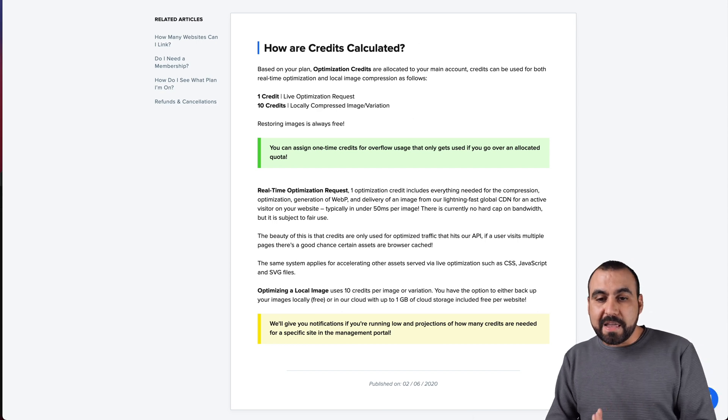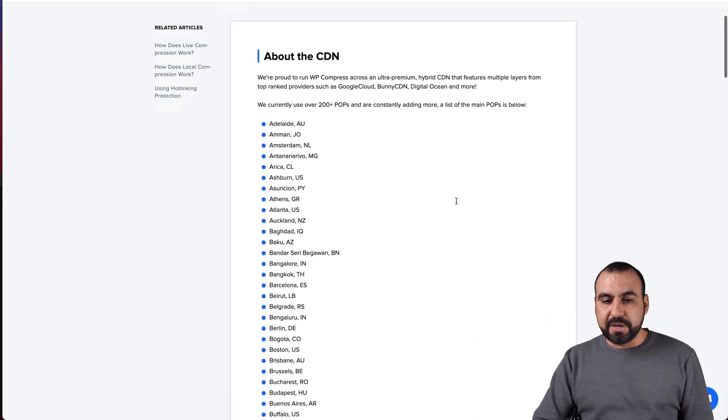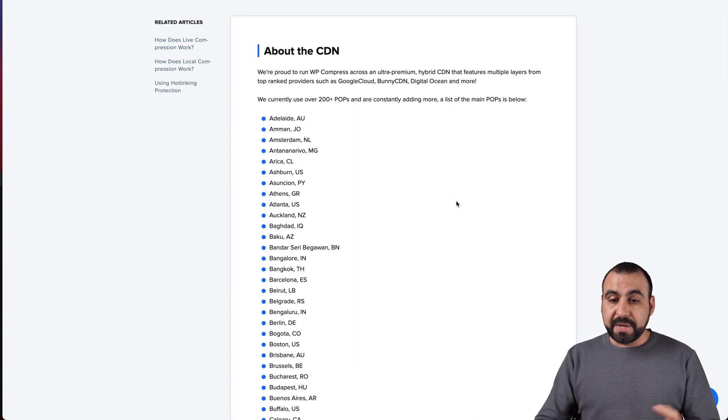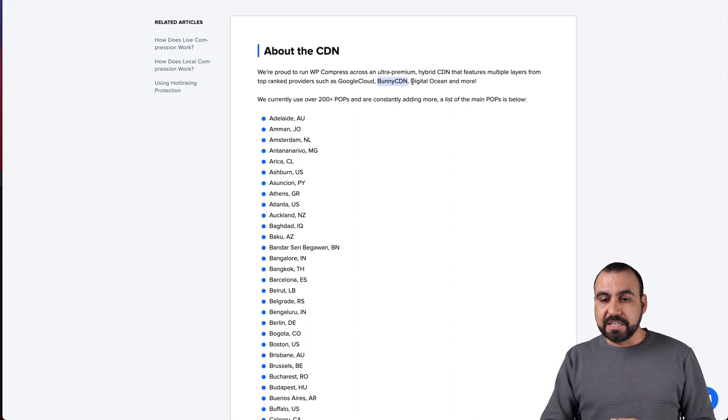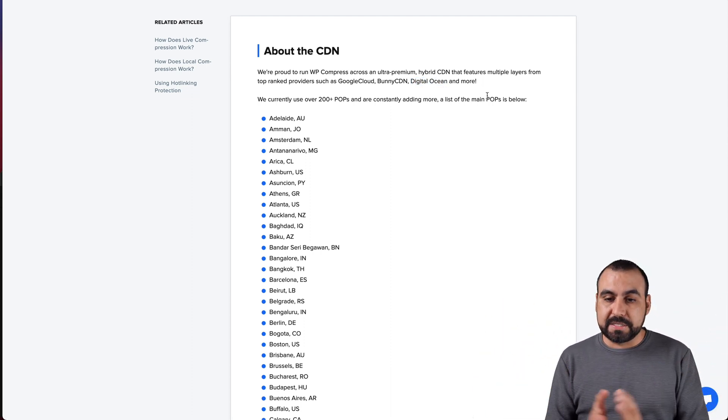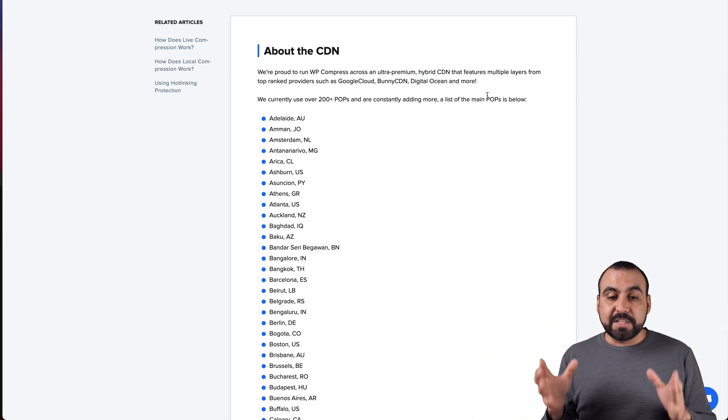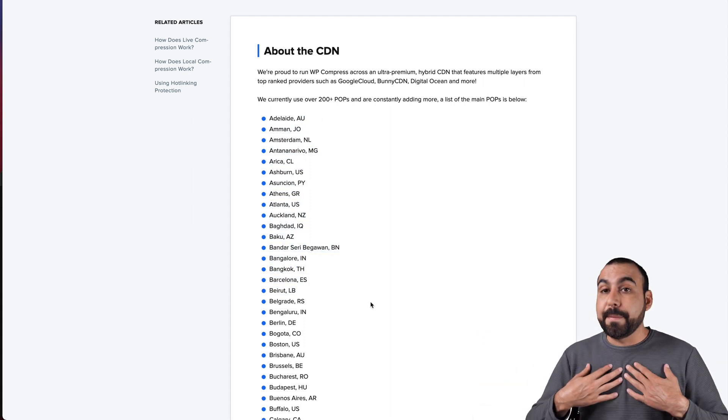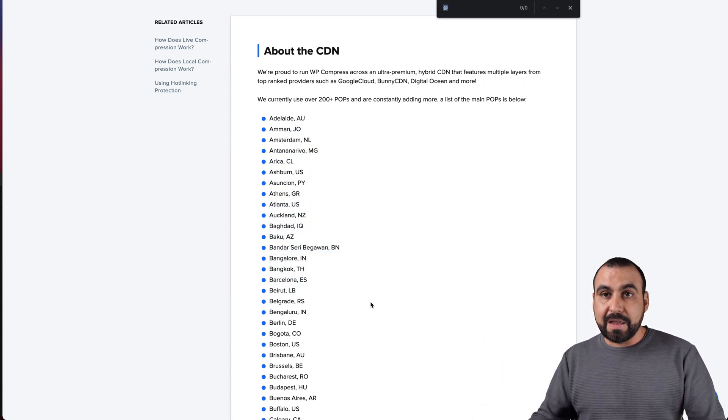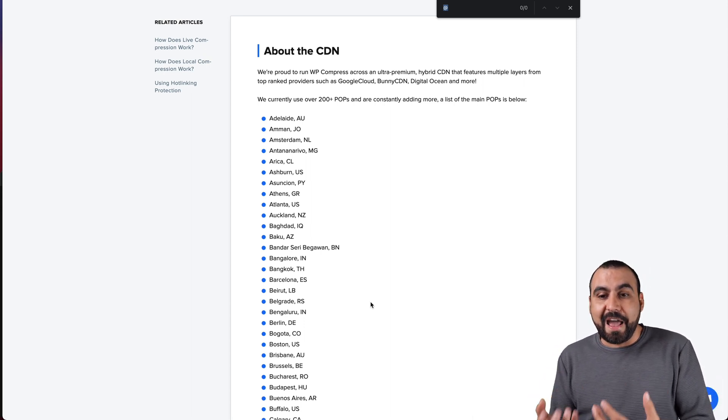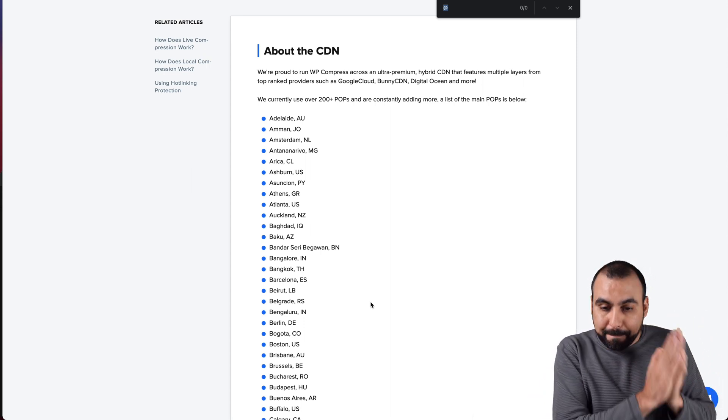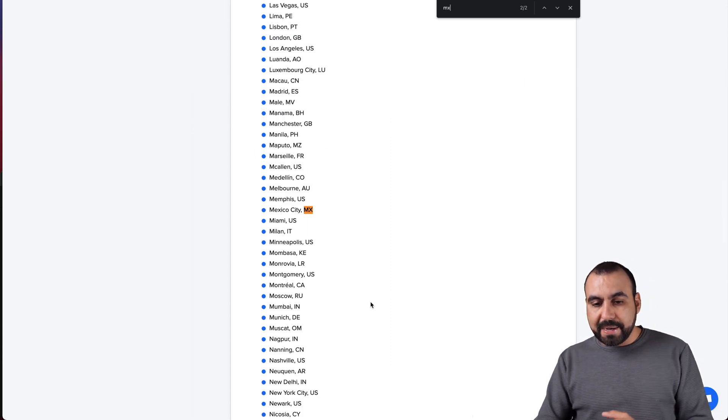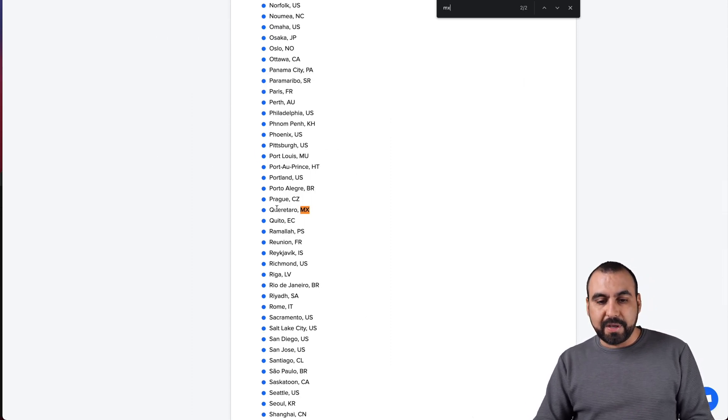If you are working the offline mode of WP Compress, it's going to take 10 credits for each compressed image and variation. If you compress an image, it's going to take off 10 credits and that's it. It's not going to deduct any anymore from there unless you turn live mode on.